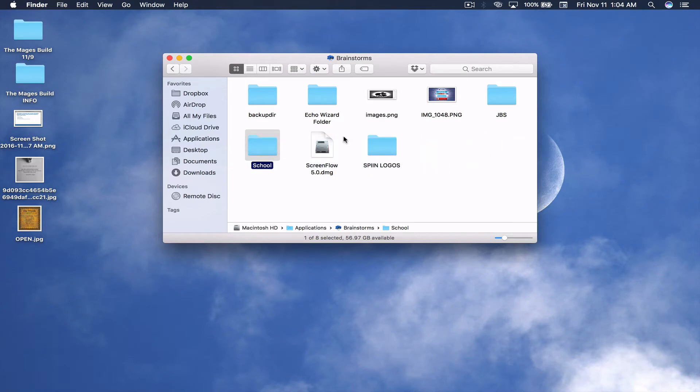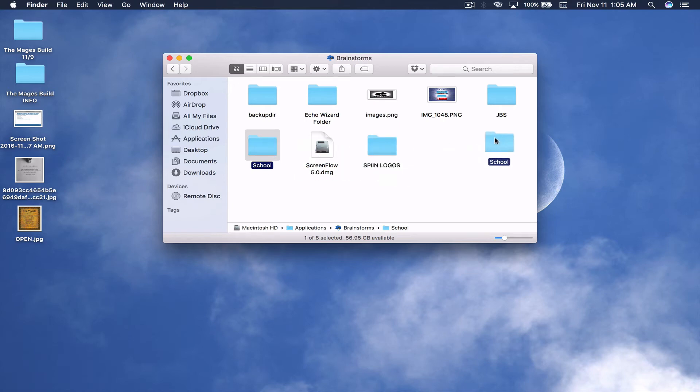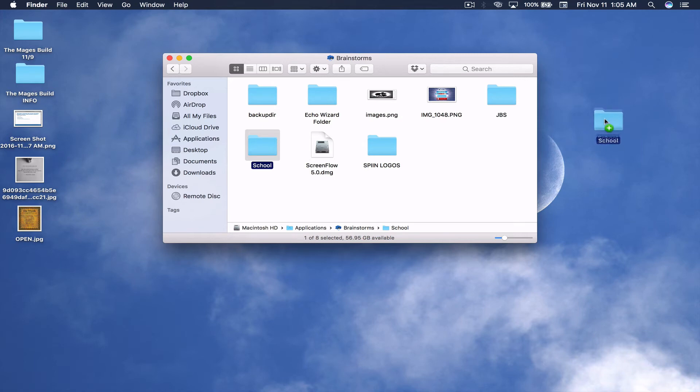So, there's a couple of things that I can do here. The first thing I can do is, let's say I just want to make a copy of this folder. When I'm dragging this out, I would just press the Options key. And when you get that green plus sign, that means that it's making a copy.